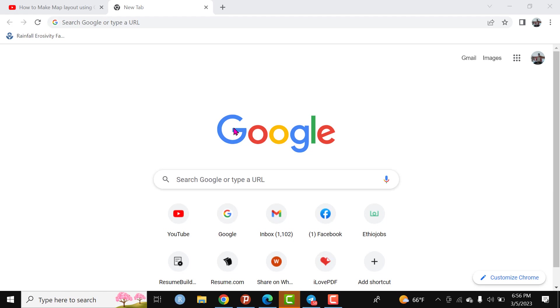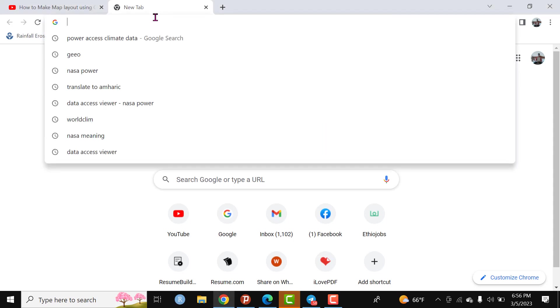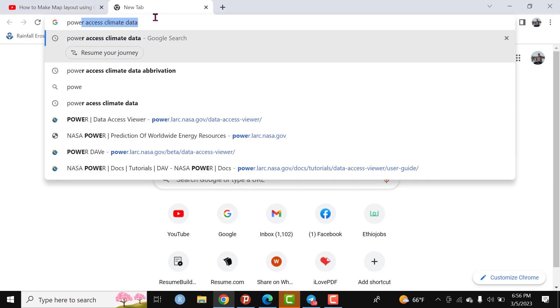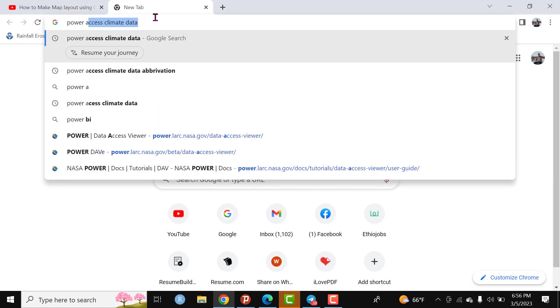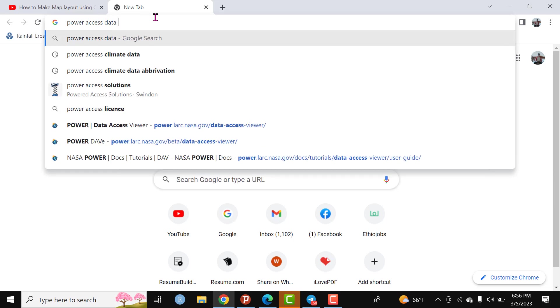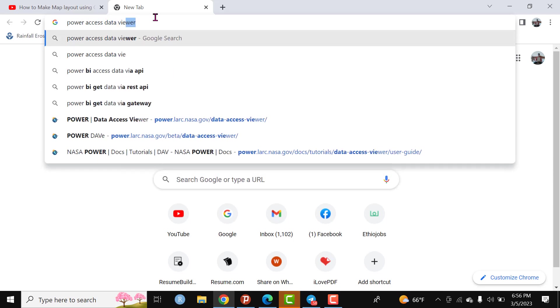The first step we are going to do is open your internet browser and on the search bar type Power Data Access Viewer.